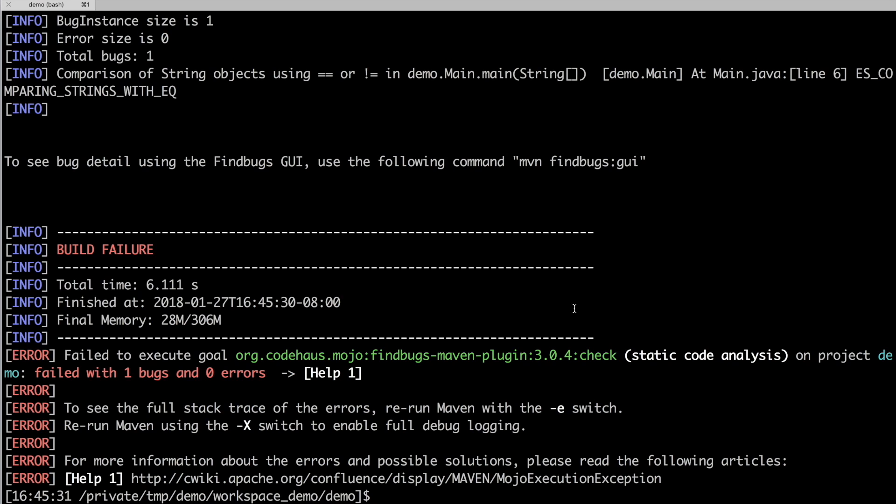As expected, the build has failed because a bug was found by FindBugs.